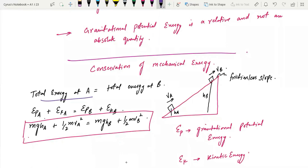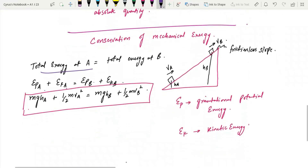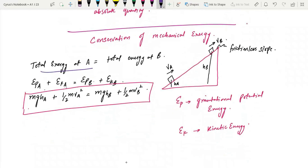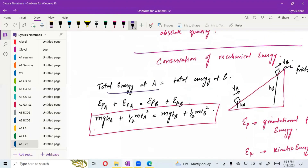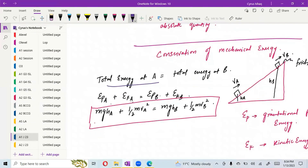The kinetic energy at A plus the gravitational potential energy at A equals the gravitational potential energy at B plus the kinetic energy at B. This gives us: mg·hA + ½mv²A = mg·hB + ½mv²B, where EP is gravitational potential energy and EK is kinetic energy. This was yesterday's lecture.